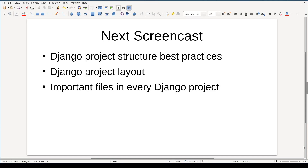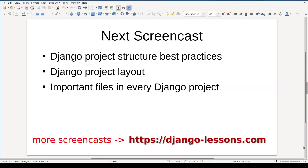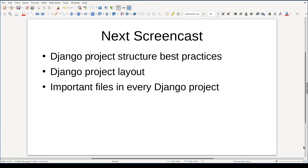In the next screencast, we will start a Django project from scratch and along the way discuss best practices for Django project structure and important files which should be in every Django project. I hope you enjoyed this lesson. Thanks for watching.